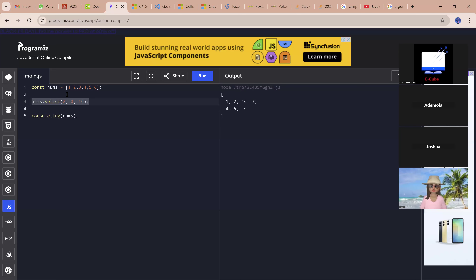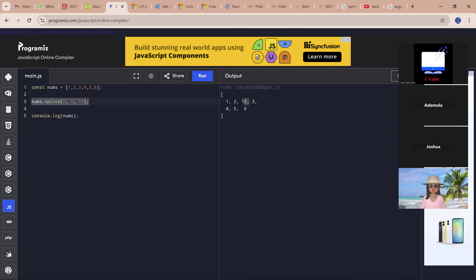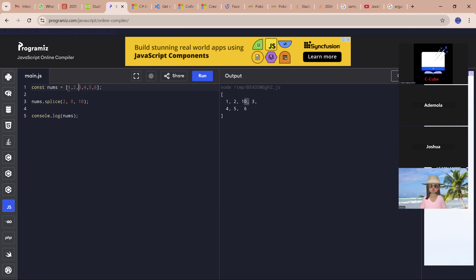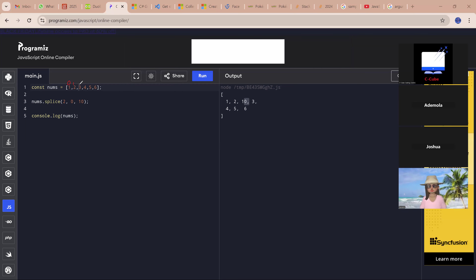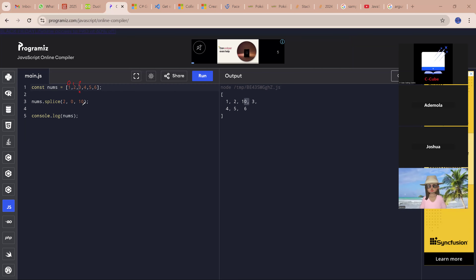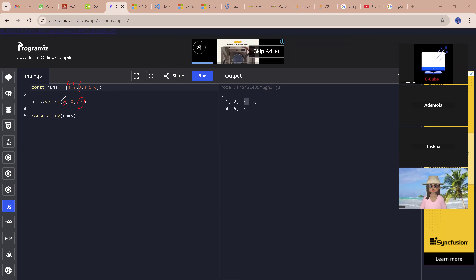You can see now that instead of 1, 2, 3, 4, 5, 6, we have 1, 2, 10 — because 10 has been inserted at that position. This is index 0, 1, and 2. At this position, I inserted 10 inside. The value at that position is index 2, and now I have 10 at that position.